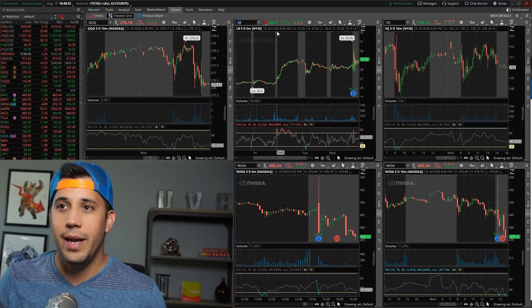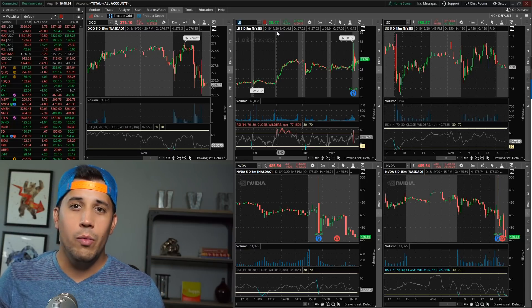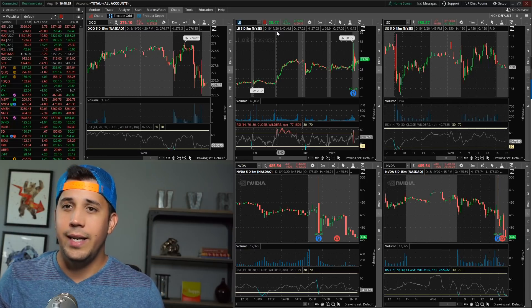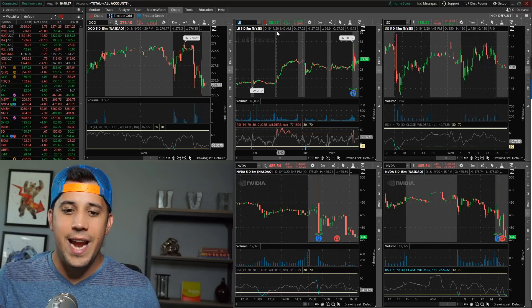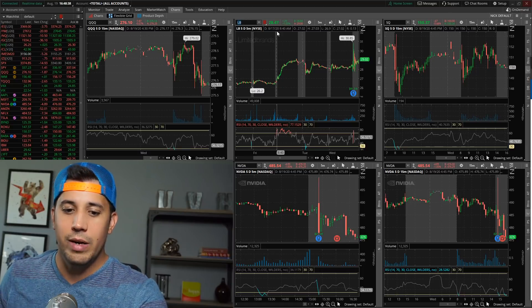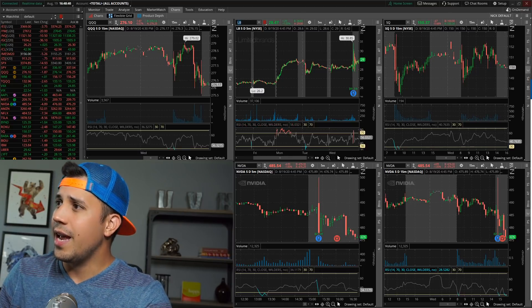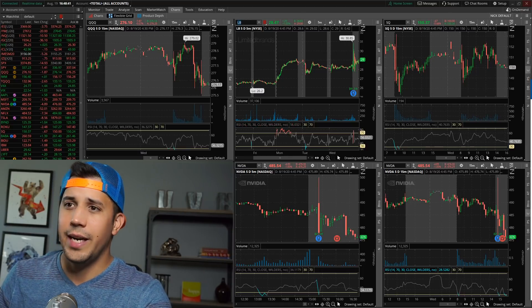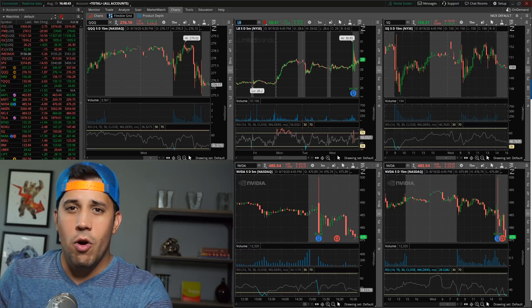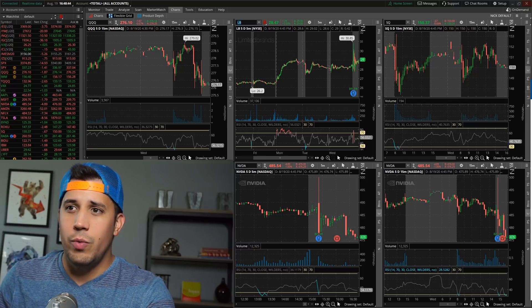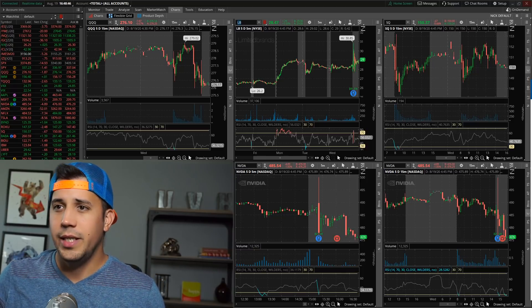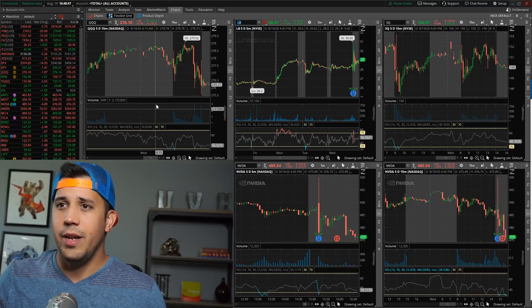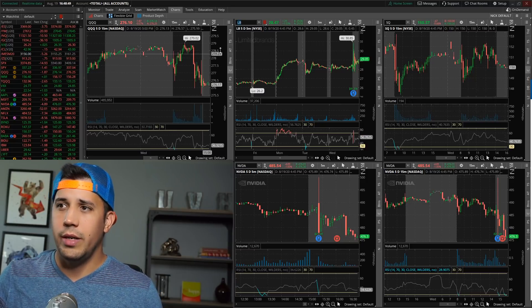So today was a little bit slow. I did lose $408 realized, and we'll go over that in a second.